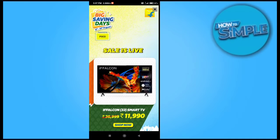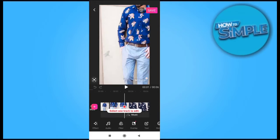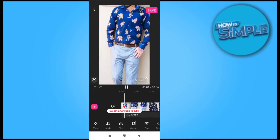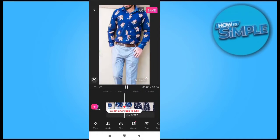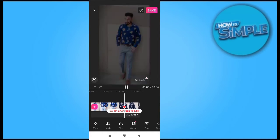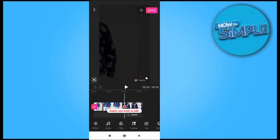How can you send your CapCut edited videos to your YouTube account directly from CapCut, without going to the gallery and without going to the YouTube application? So how can you do that? First, we will just edit our video here.